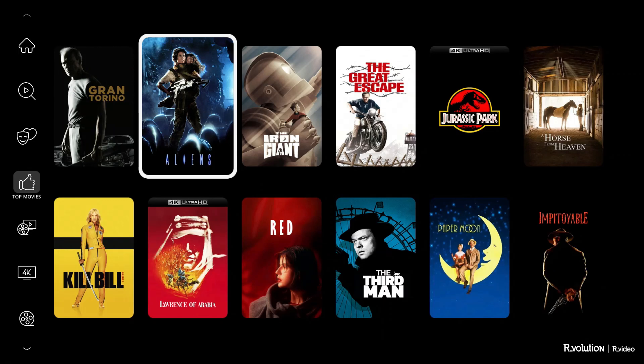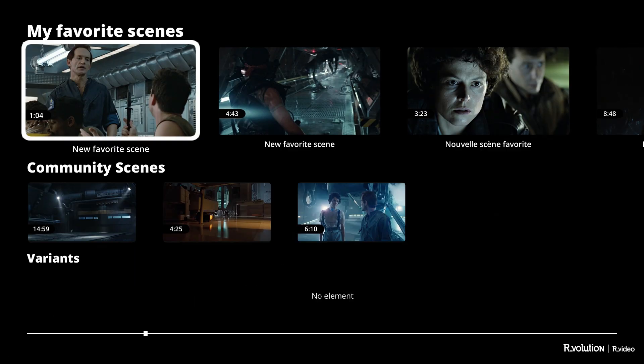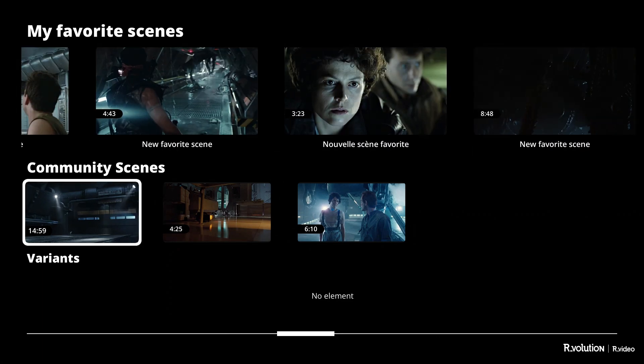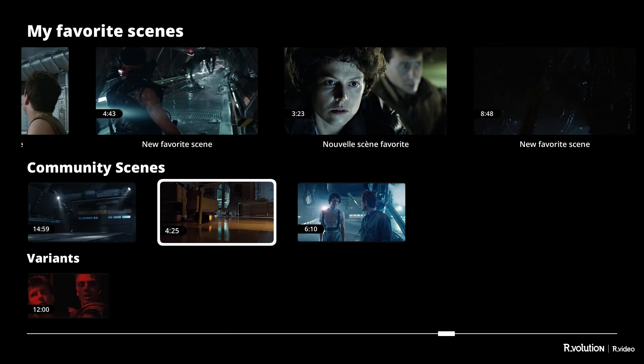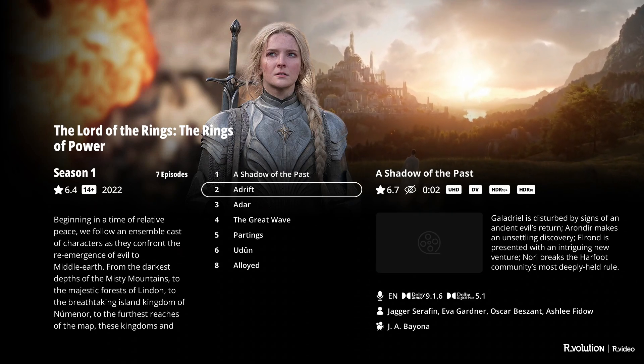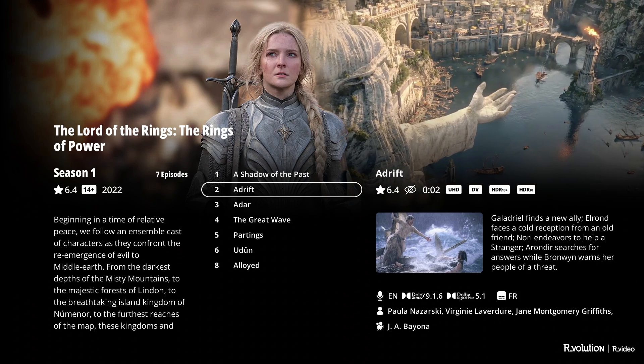Since version 1.937, R video features an amazing function that allows you to create your favorite scenes from movies and concerts. You can then access these favorite scenes and also benefit from the alternative scenes shared by the R video community. Note that favorite scenes do not work for TV series episodes.